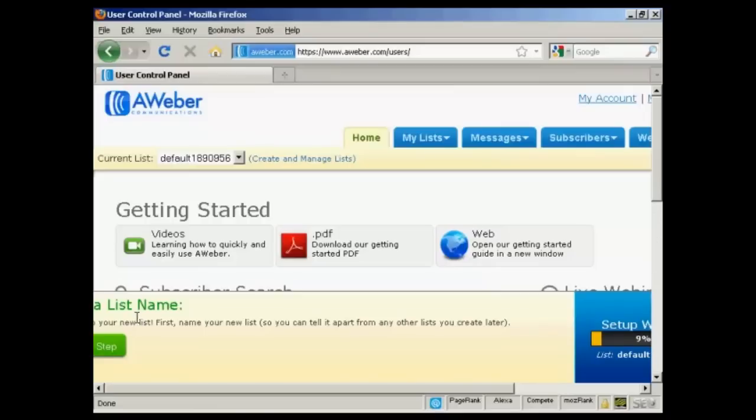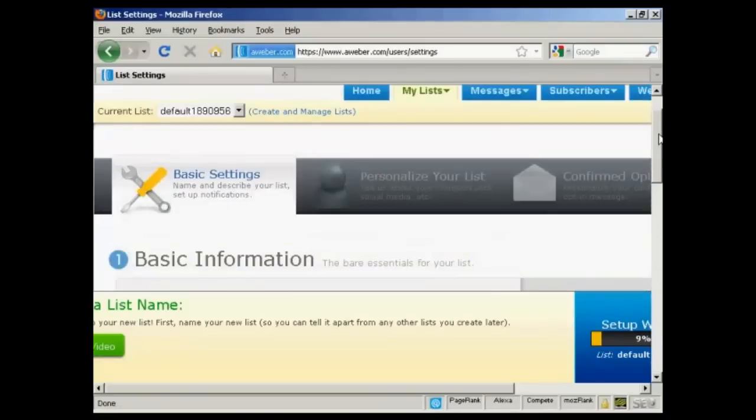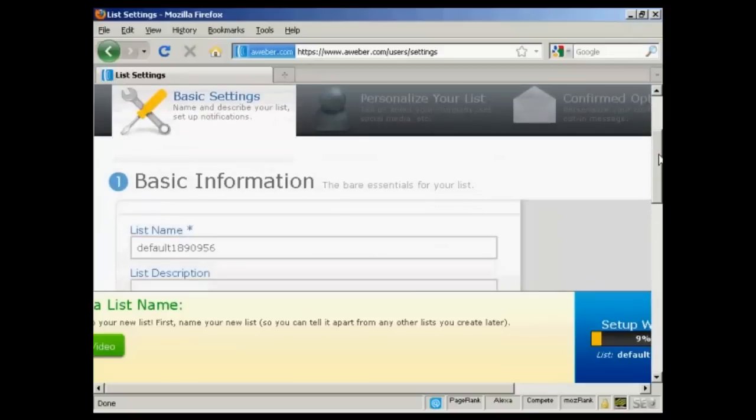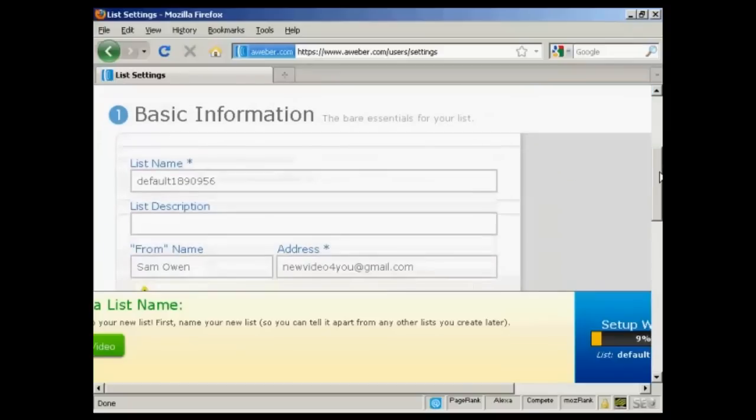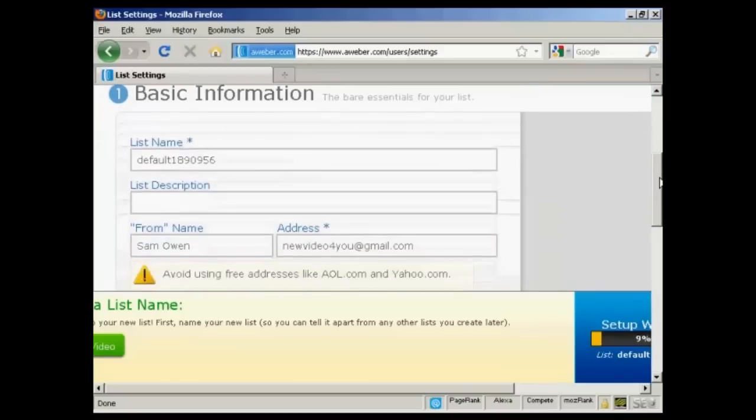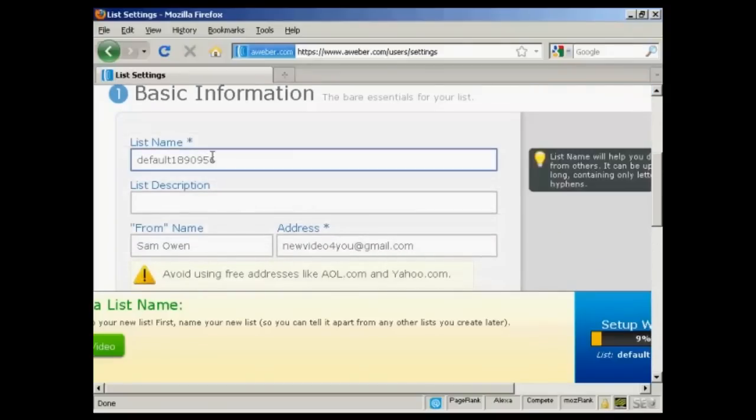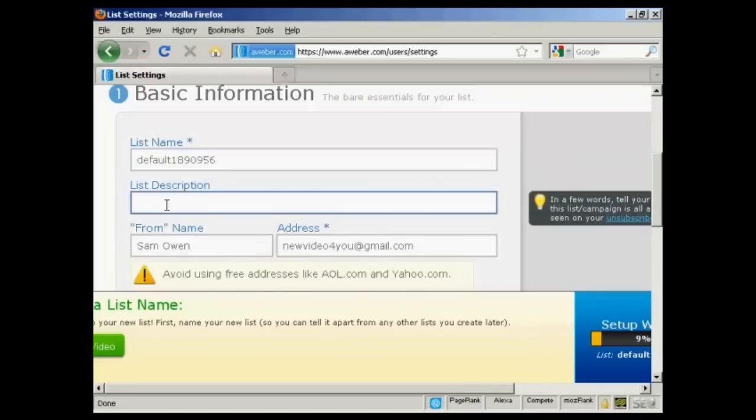Let's create a list. So click on this button here. It takes you through to this page and you've got the basic information. There's the list name, which is set automatically. You can set your own name, but I'm going to leave it as it is. Then you can give a list description. So let's call this the main list.